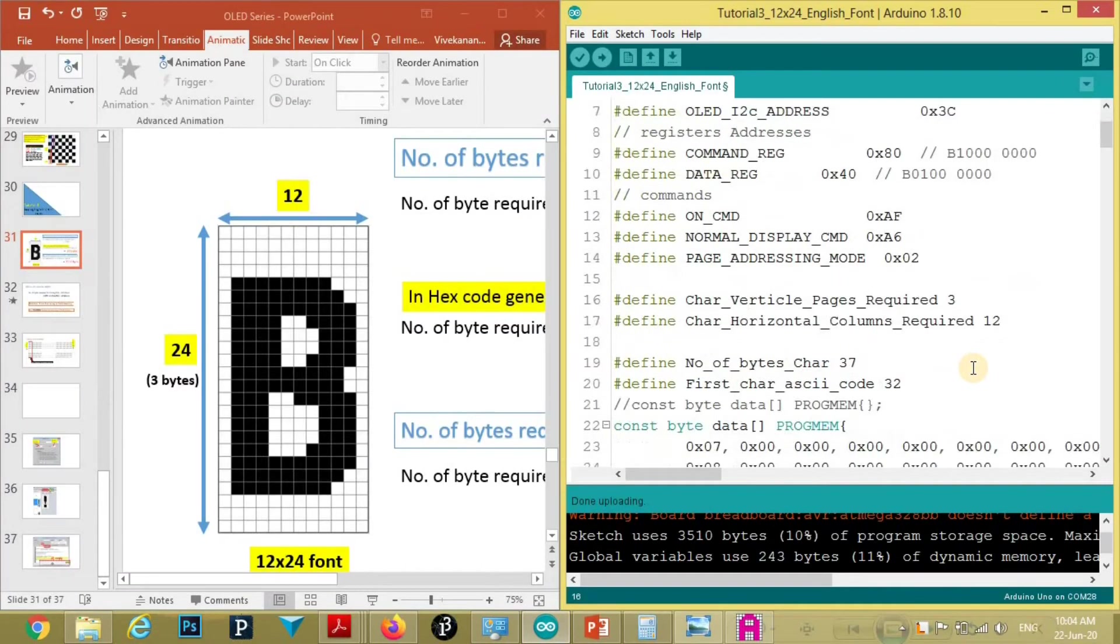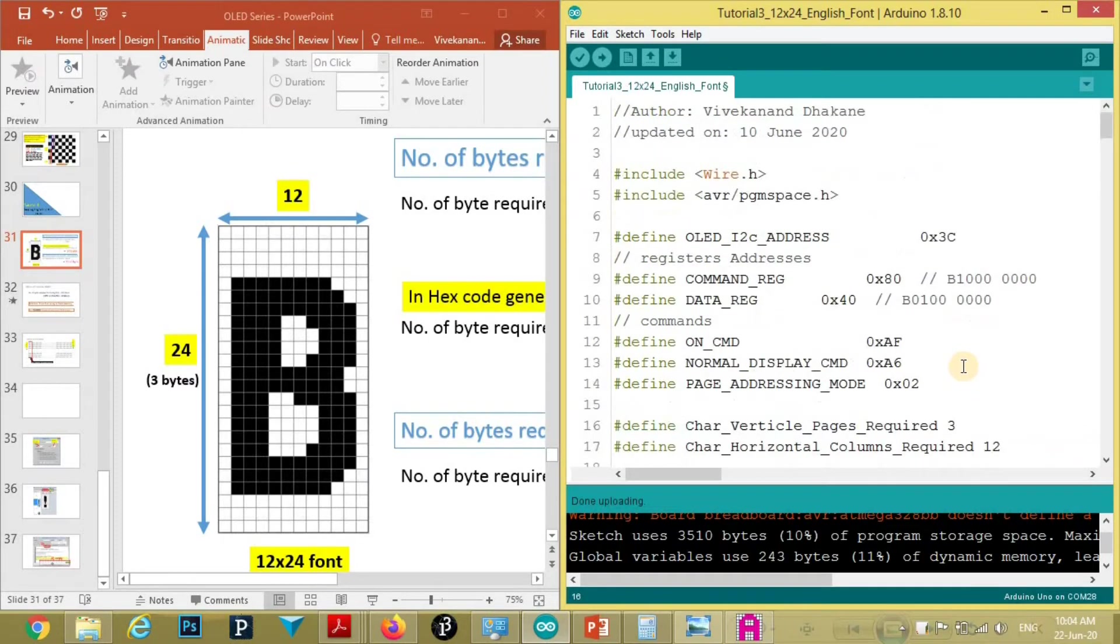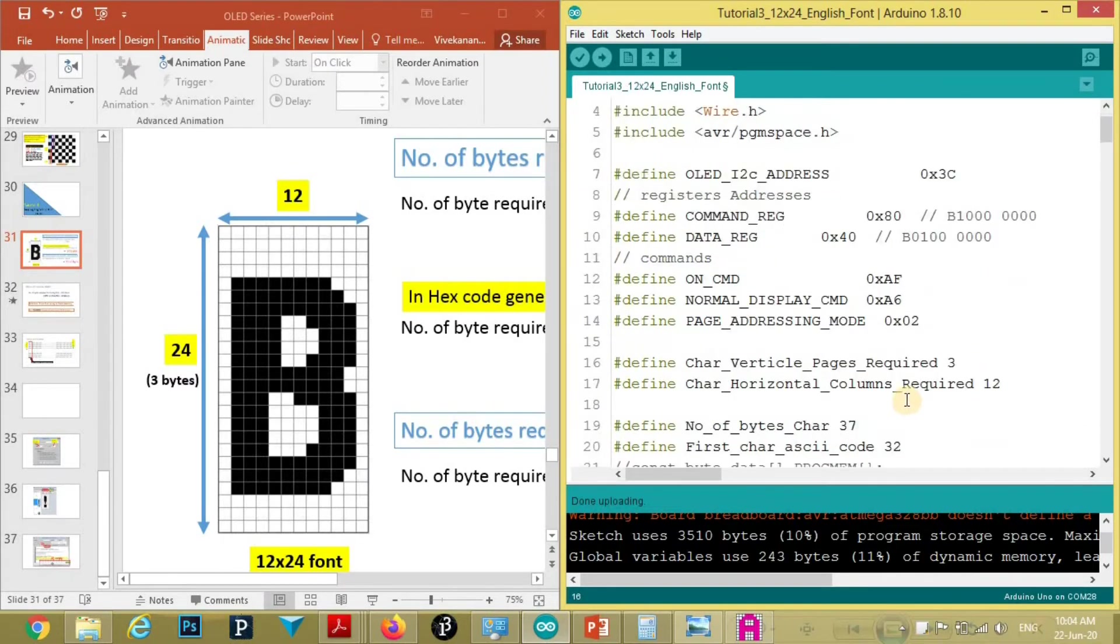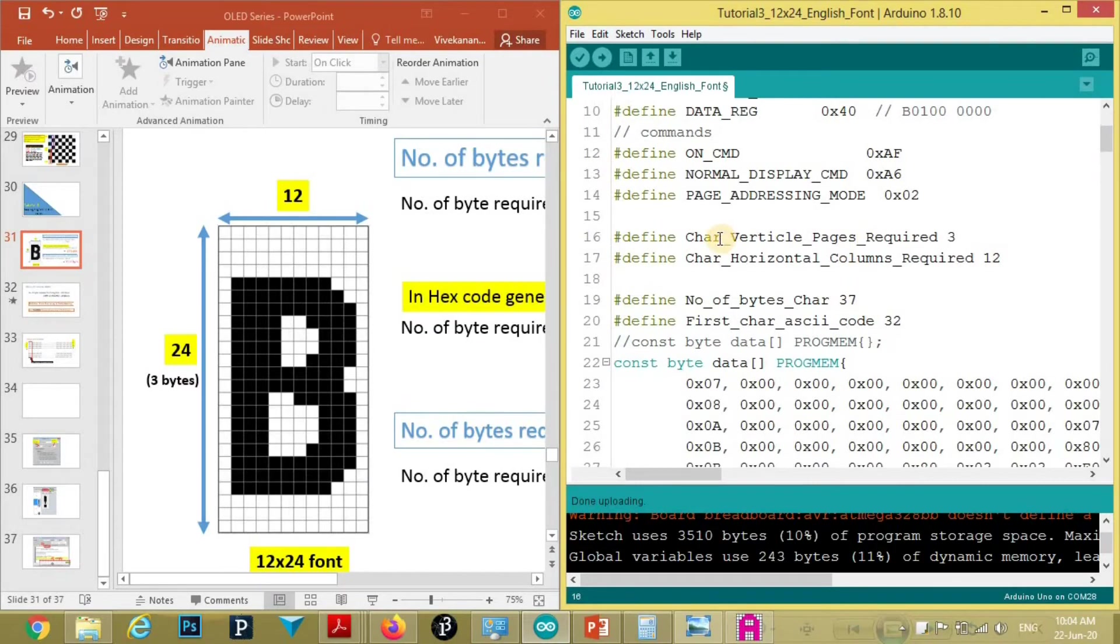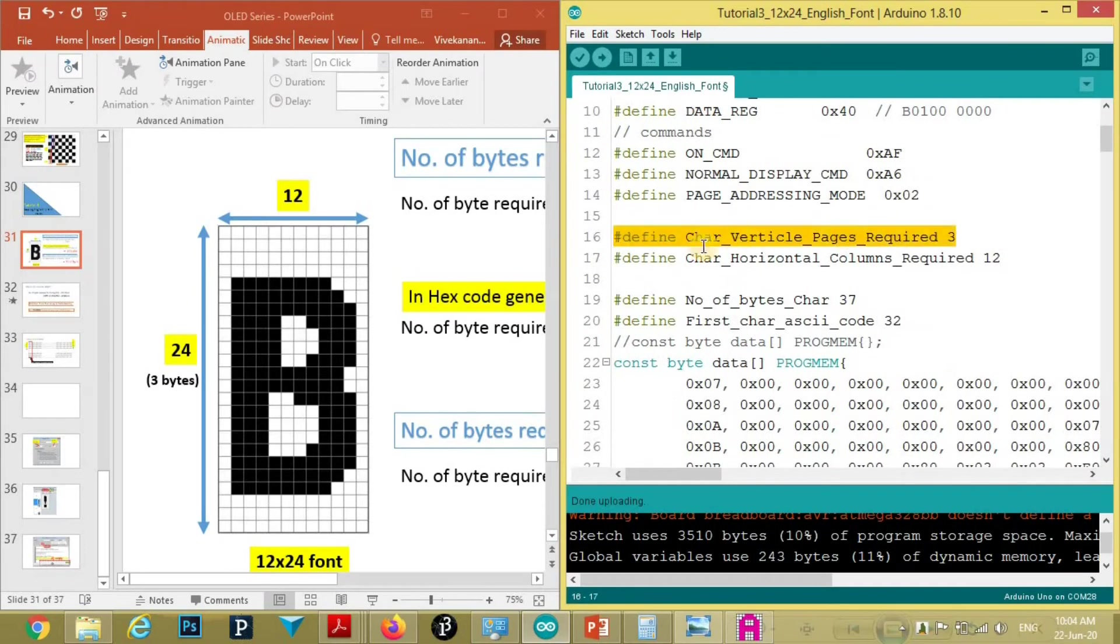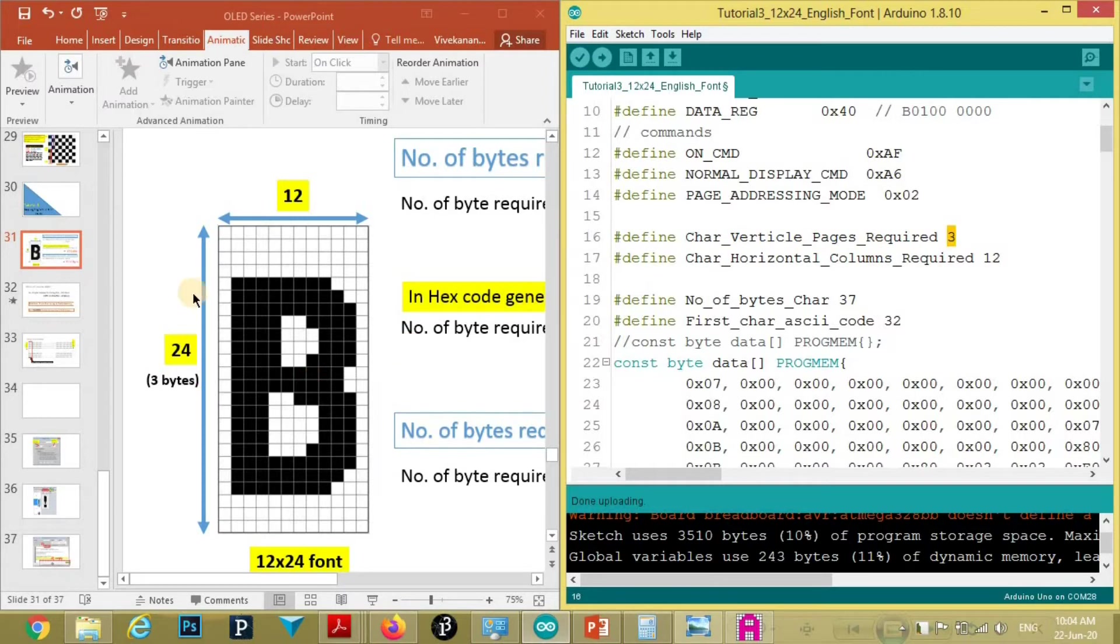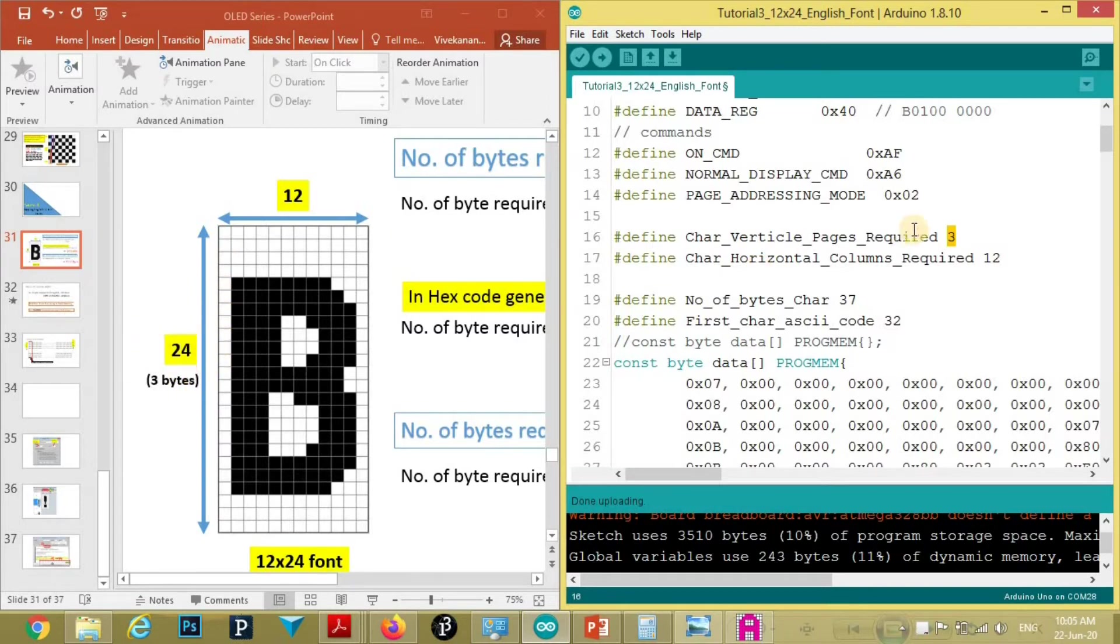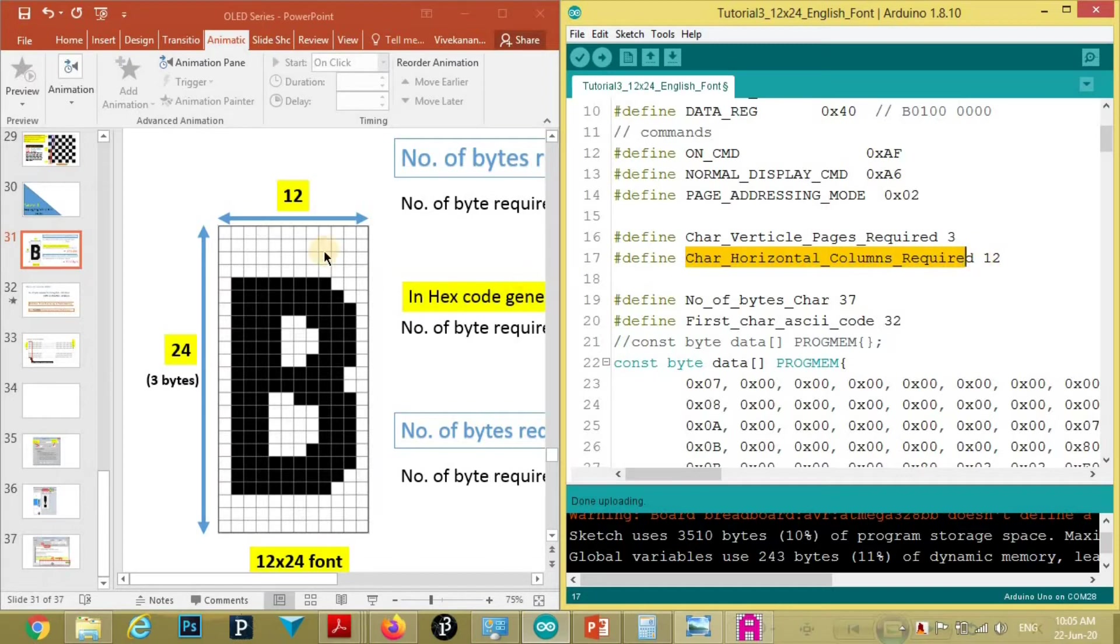This is the same program which was used in tutorial number 2. There are small changes that I will explain. Here we define 1. Here we defined character vertical pages required, that is 3. That is, there are 24 pixels. And one page contains 8 pixels. So number of pages required will be 3. So here we define 3.